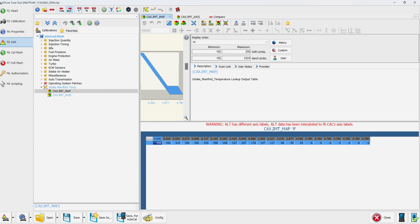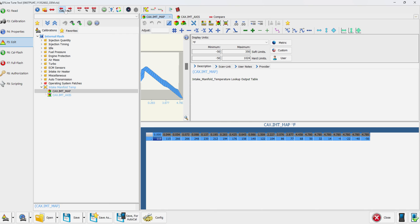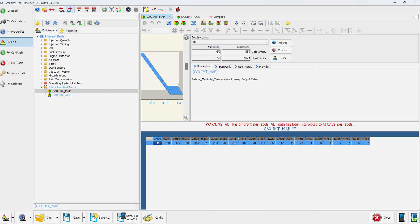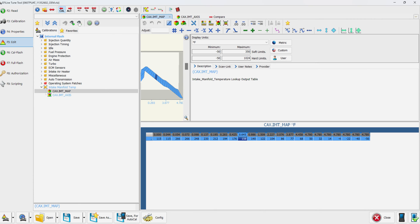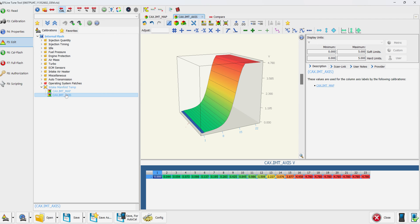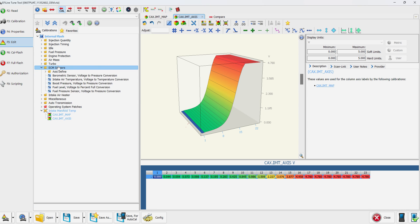I hit alt control C. Let me do this from scratch. I'll hit alt control A, control C, back to the calibration, and now we have both the map and the axes scaled correctly.